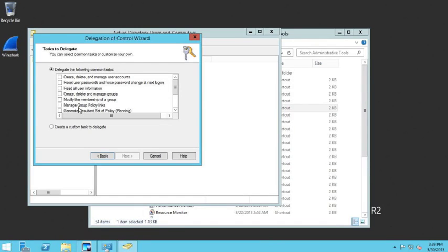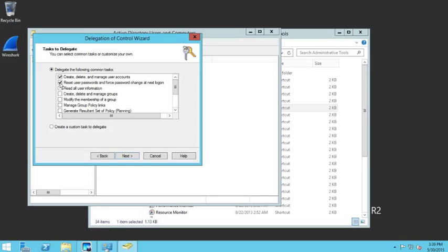Will Panik will be able to create, delete, and manage user accounts. We'll let Will Panik reset passwords and create, delete, manage, and modify groups.